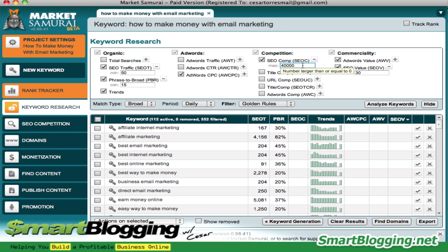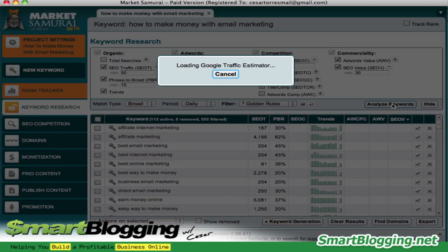Anything above 40,000 is going to take a lot more work, so I recommend narrowing down to keywords with more ranking potential. That's why I usually go with 40,000 instead of 100,000 or anything above that. If you really want to target a certain keyword you can, but it will take much longer. Once you've set that, hit Analyze Keywords and Market Samurai will filter through all the keywords that meet the criteria we just set.